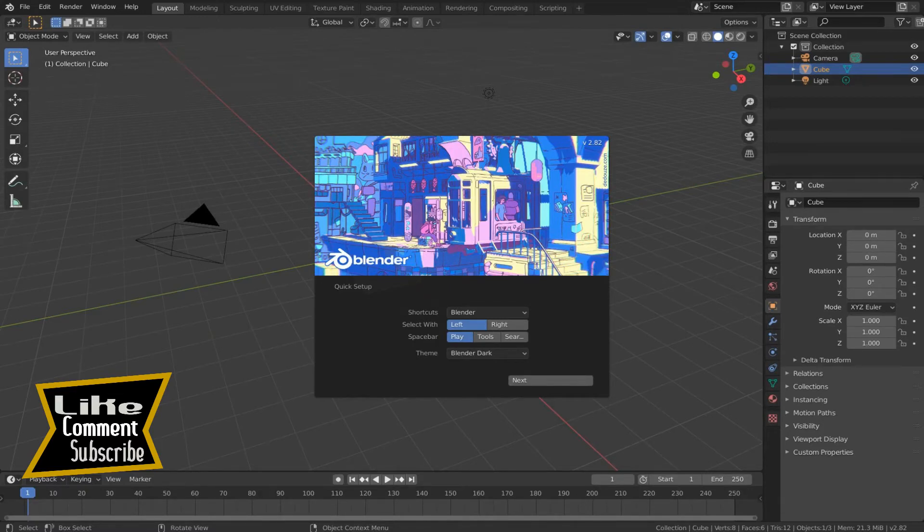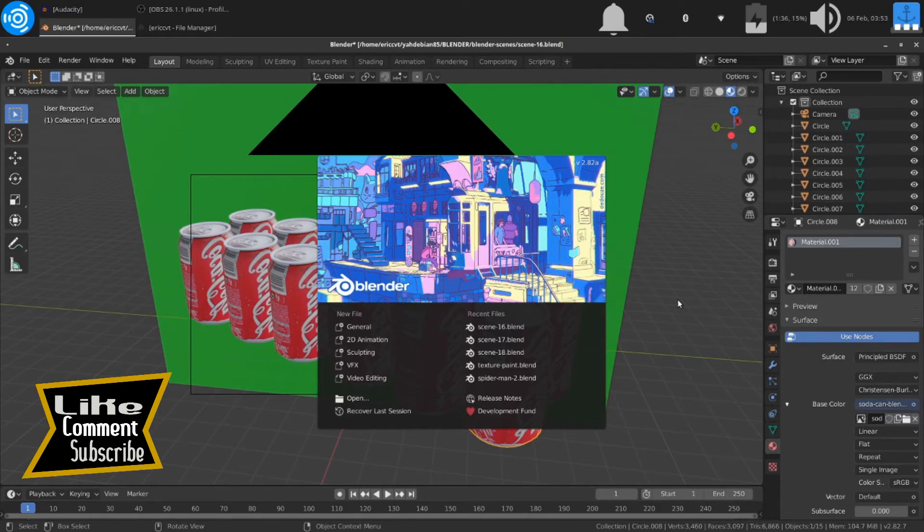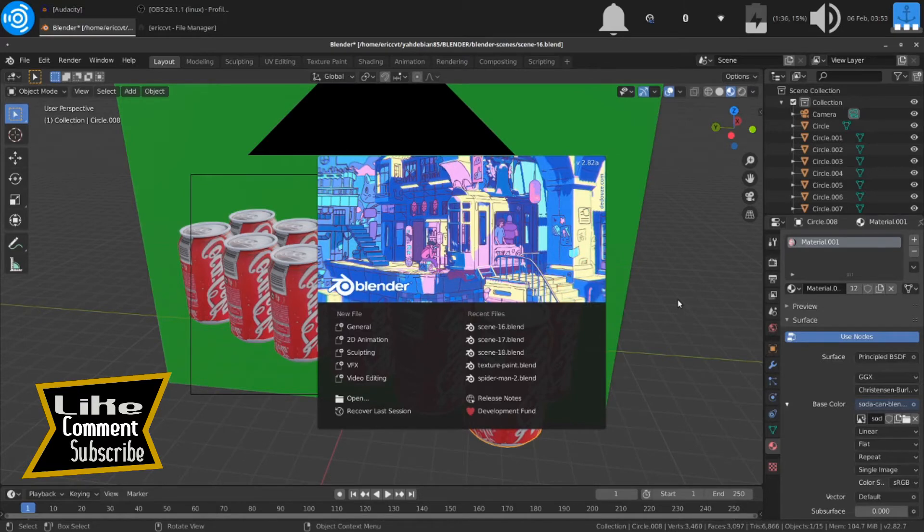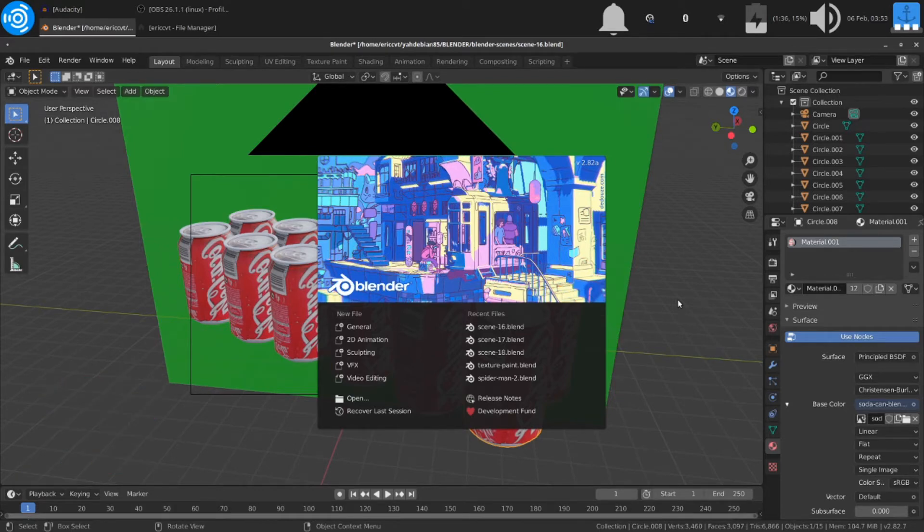Hello, wherever you are on this planet called Earth. I hope you are having an enriching day or night wherever you happen to be located. Today on my Blender channel, I'm going to be talking about an issue that deals with Blender.